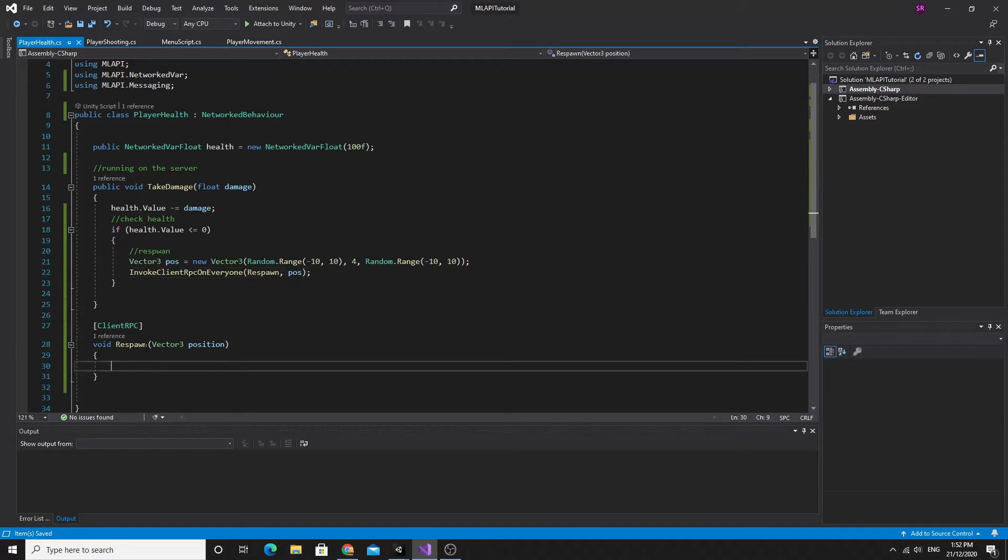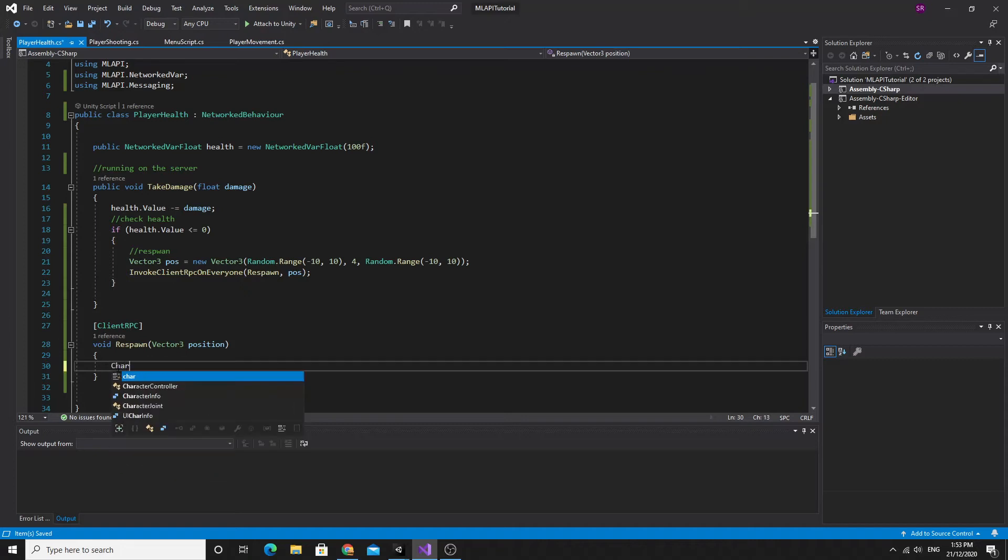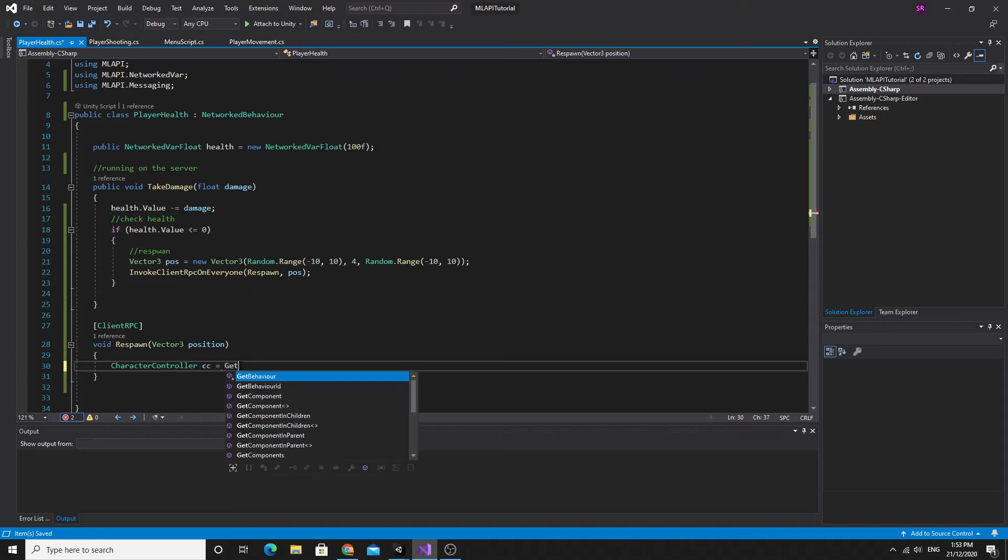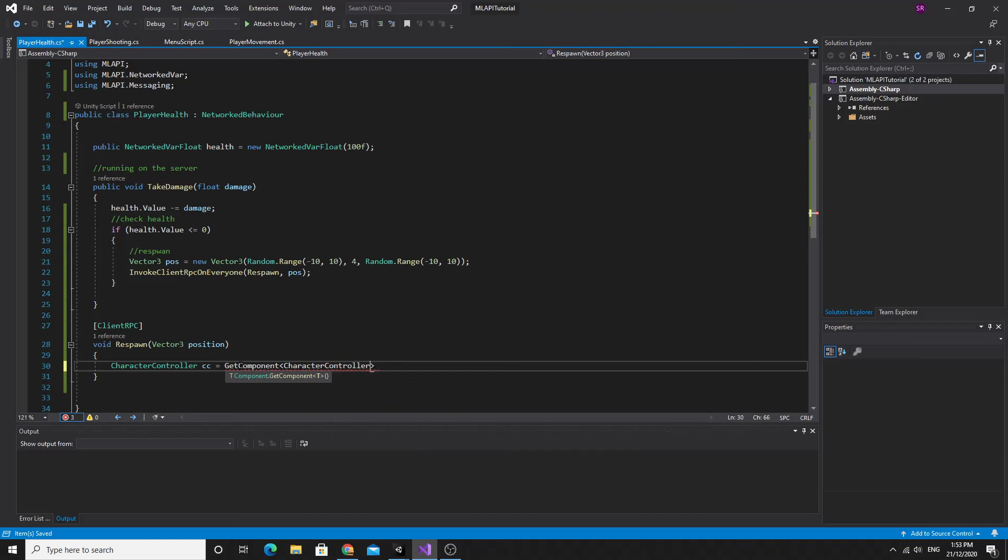So the random vector3 gets sent to it. So when the client runs it, it will be this random vector that the server decided upon. And all the rest of them get to do it. So this brings us to this respawn method. So this client RPC is going to be run on the client clearly. There's a couple of things that we need to do in order for this to work. Effectively we're just going to reset the position. And we'll do it really simple and then we'll maybe improve it a little bit.